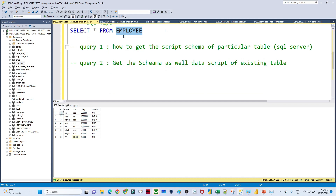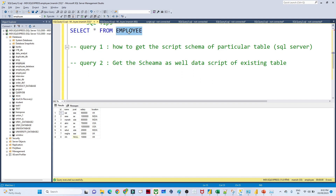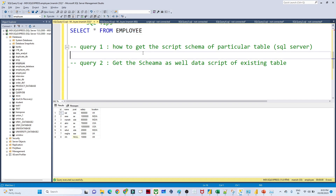The second question is: you want to know how this employee table got created as well as its data. You can see there is a lot of data in this table, so the table was populated with INSERT statements. You want to know the data script of an existing table also. So how can you get that? That is what we are going to see.